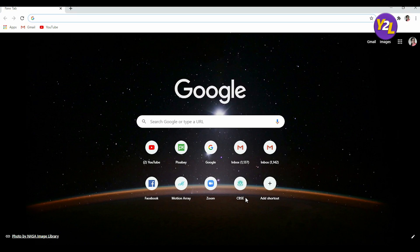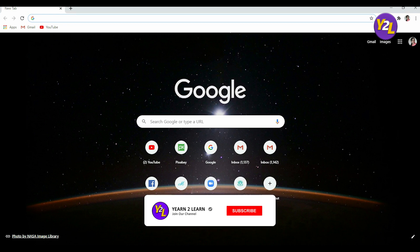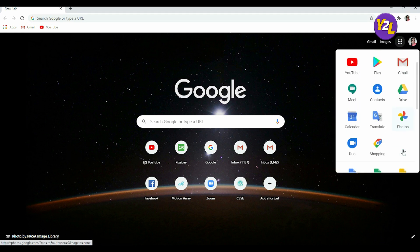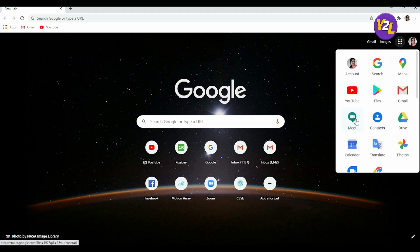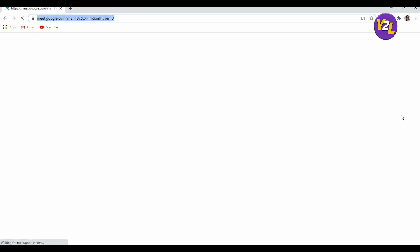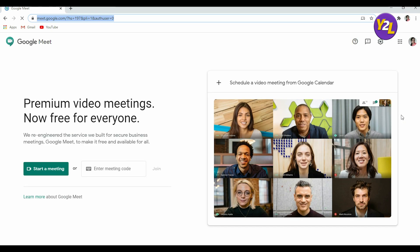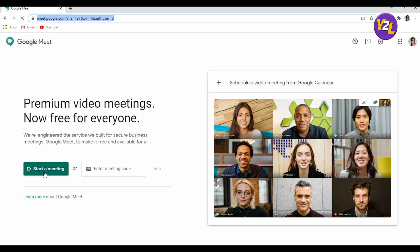So login to your Gmail account, go to Google Apps, then go to Meet. Now here it's asking you to start a meeting or enter a meeting code. If you're a host and want to invite others, click on start a meeting.